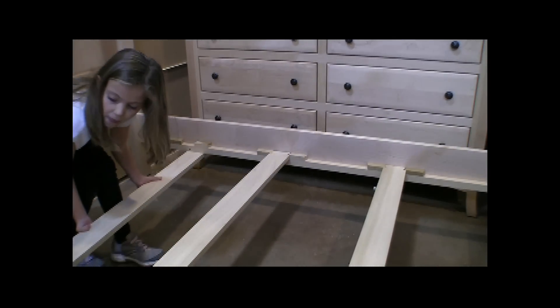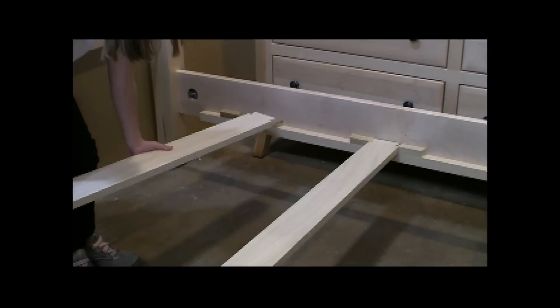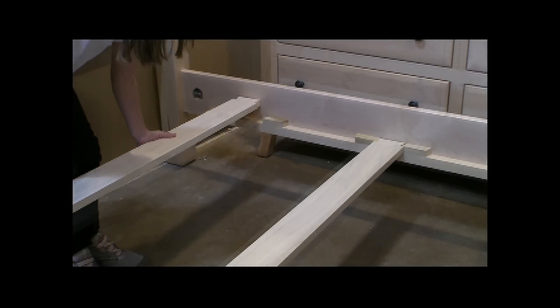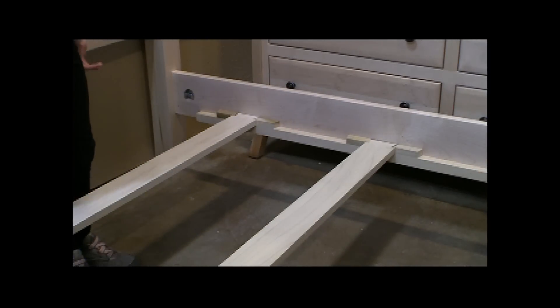After adding the slats, you can add the center support post to each rail if you wish. We recommend it on the king bed. The holes are not pre-drilled, just drill.